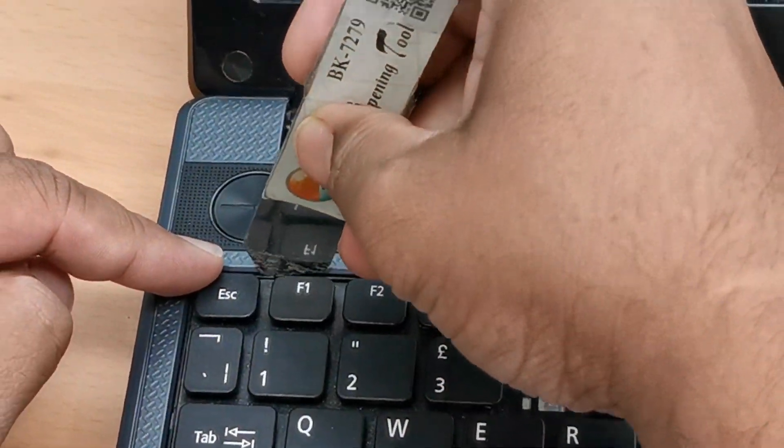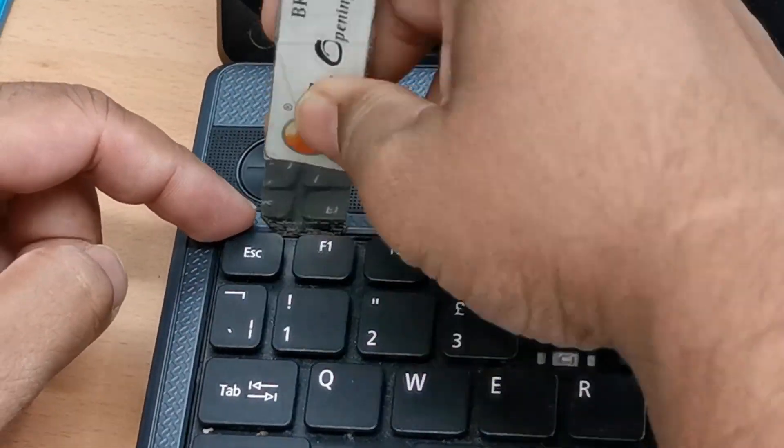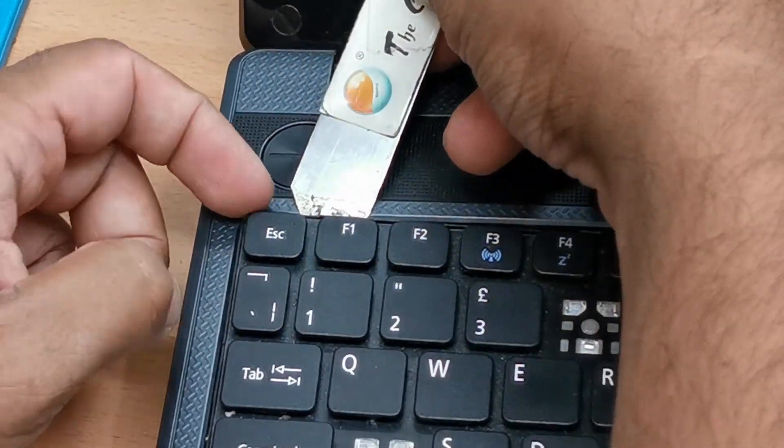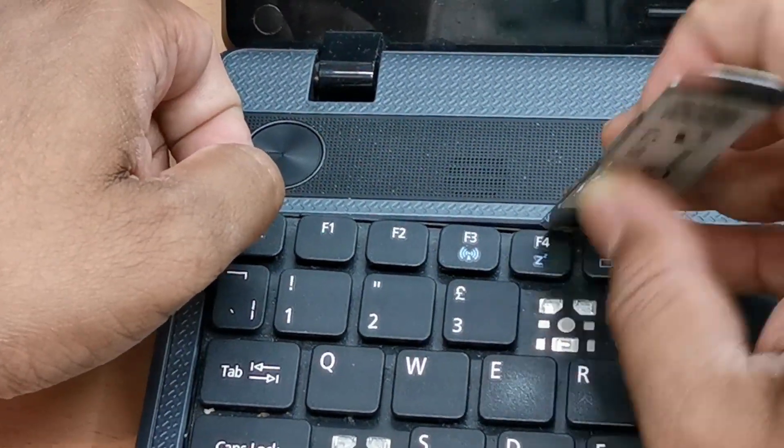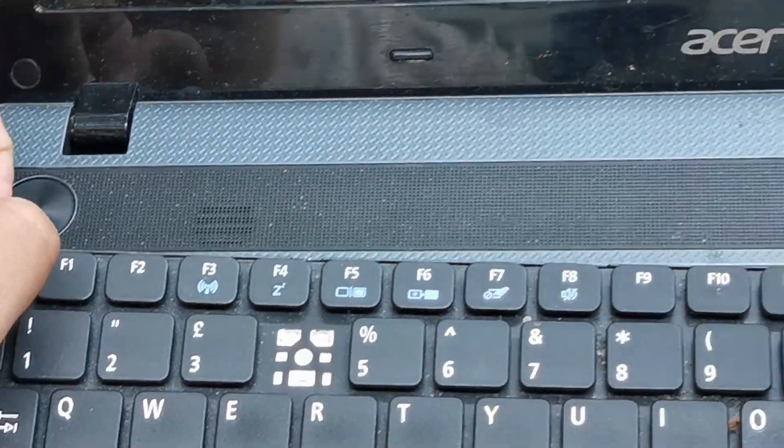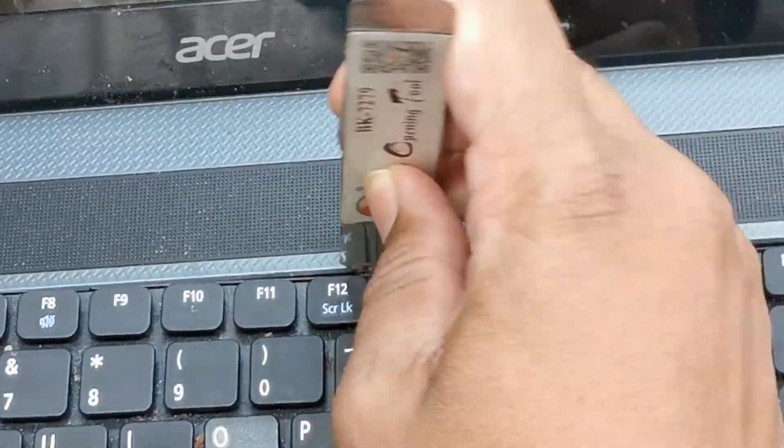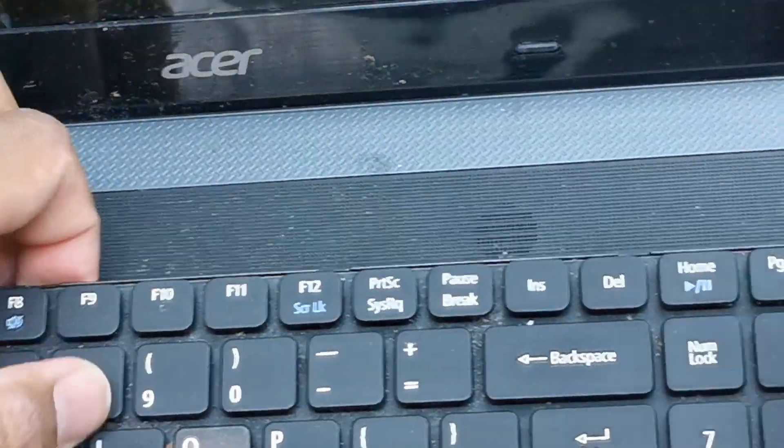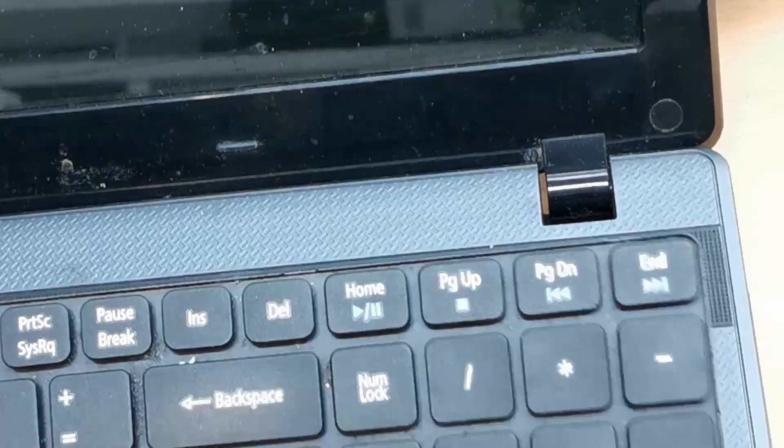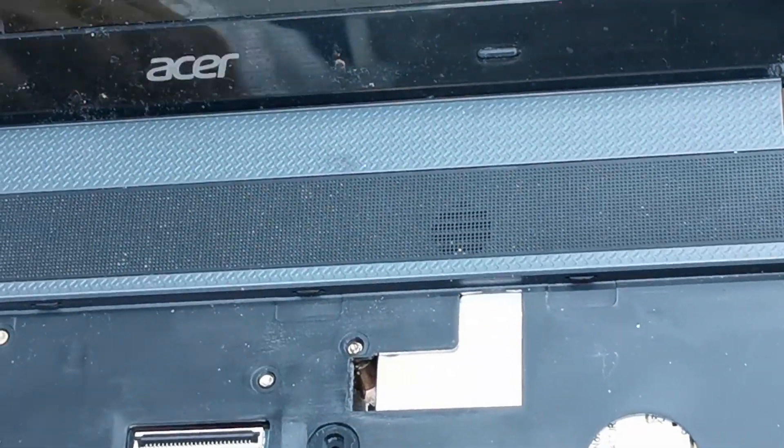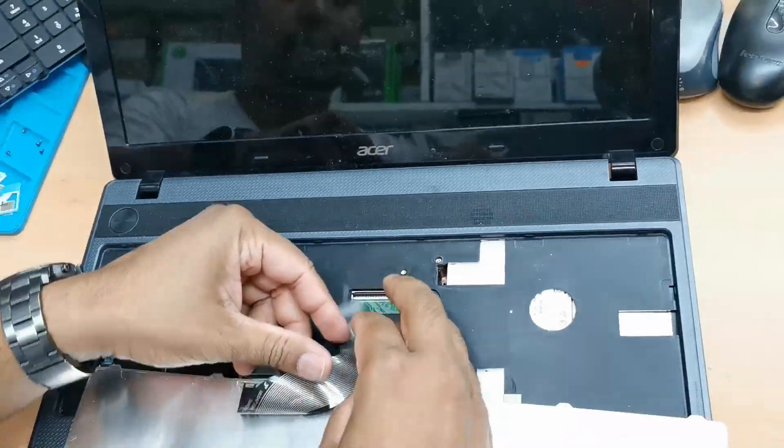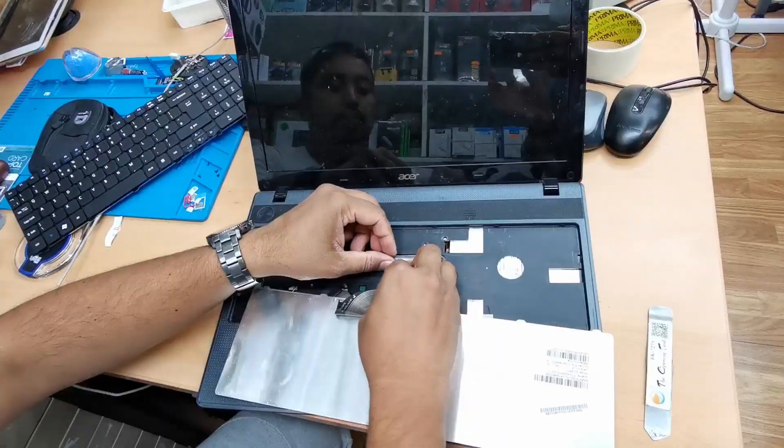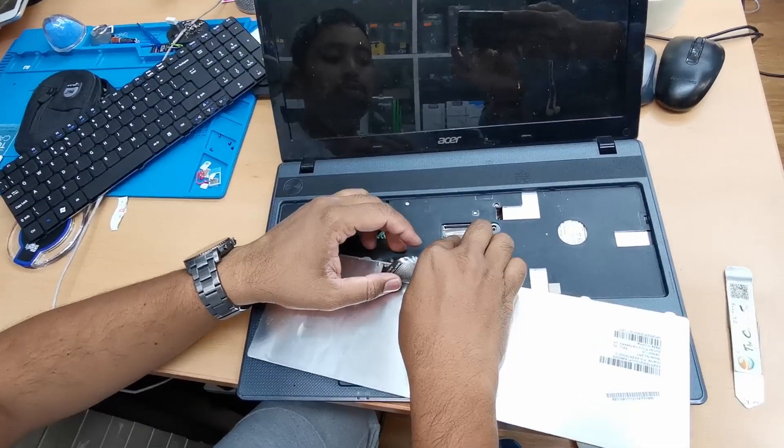Put it in the gap and just lift it up like that. It's very simple. So then this flex cable was connected here. I opened it up before just to show you.